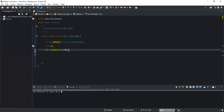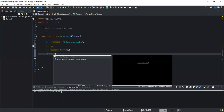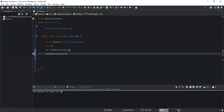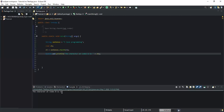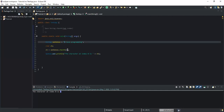So if we pass index zero, this method is going to return the first character in our string. I'll add a System.out.println statement that outputs 'the character at index zero is' concatenated with the variable 'ch'. If I run this program, I get 'the character is I' — and as you can see, 'I' is indeed the first character in our string.